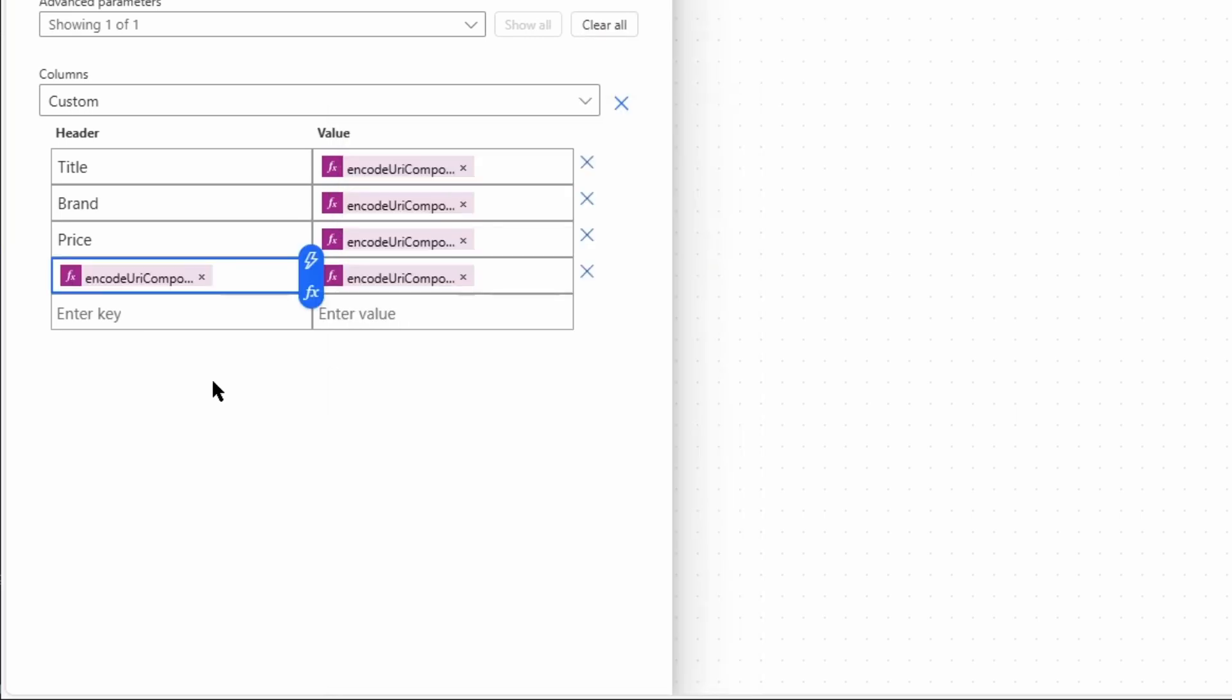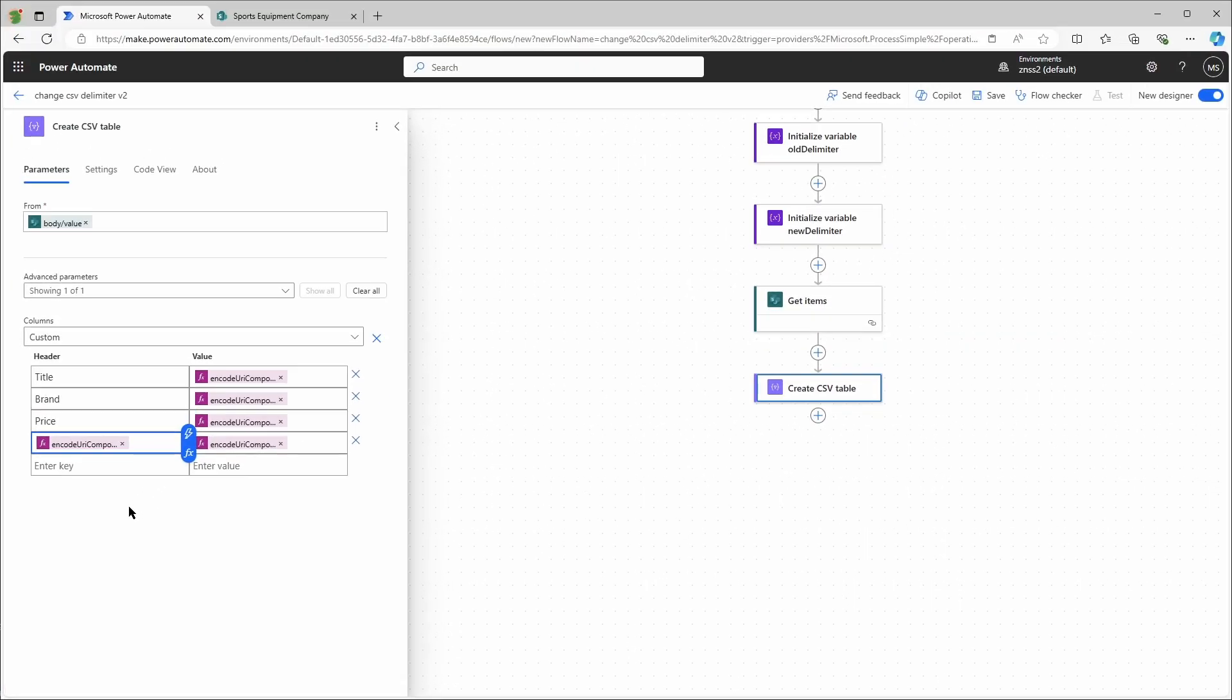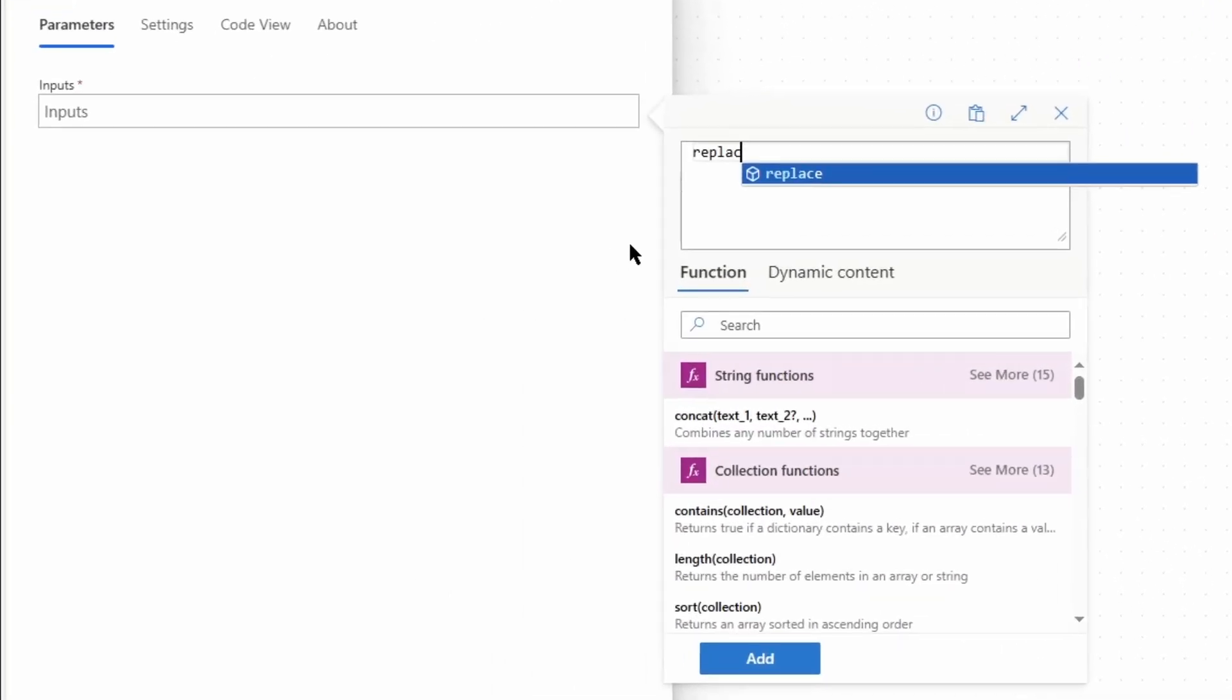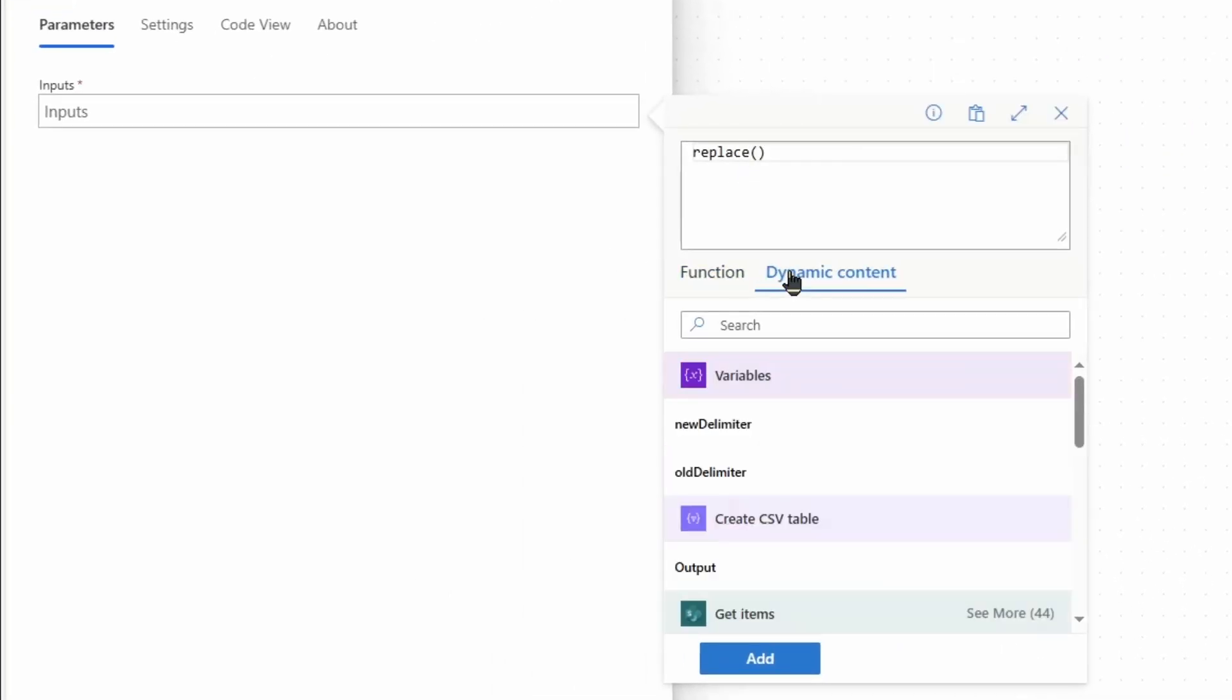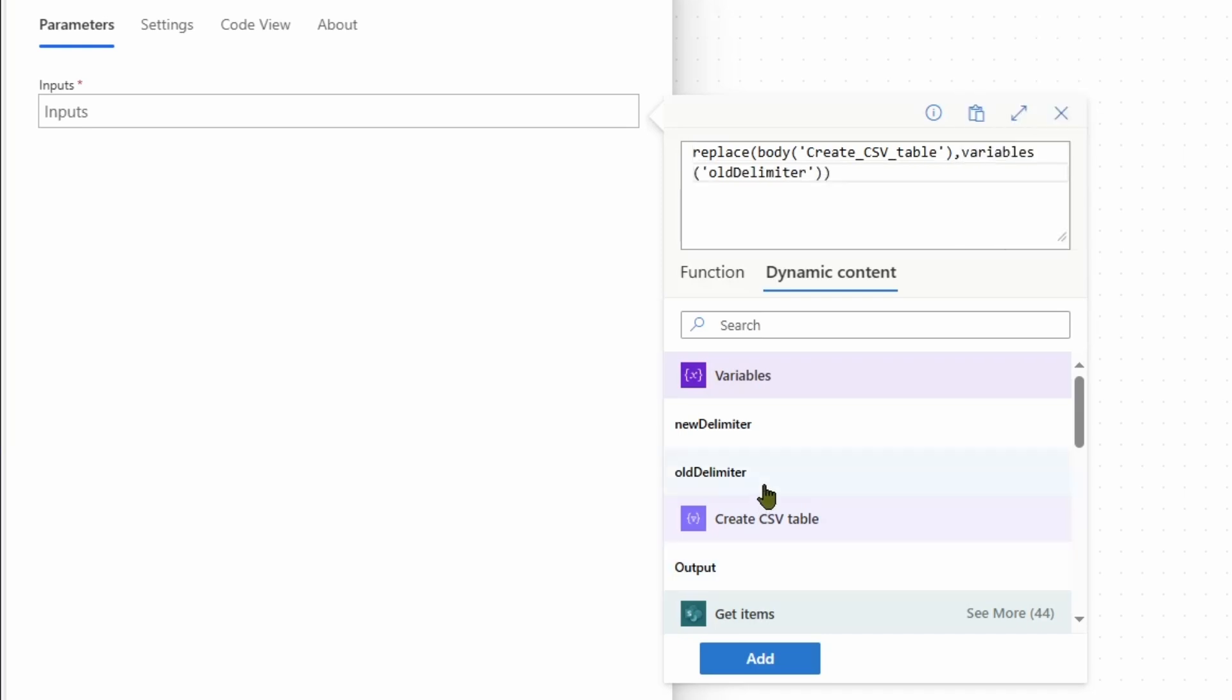Then let's go to the next action. Now I will use the compose action and use another function in it. I'll tap in 'replace' and the first parameter will be the output of the previous action from create CSV table. The second parameter is the old delimiter, so it's looking for the old one, and it should replace it with the new delimiter.